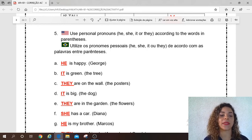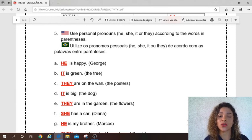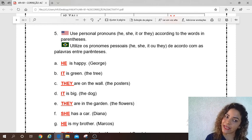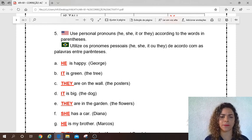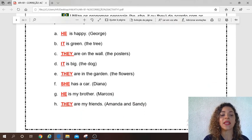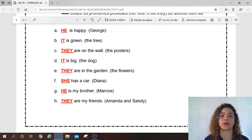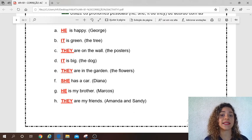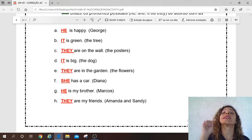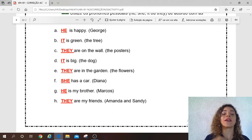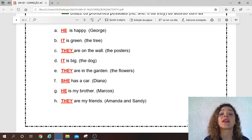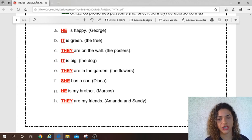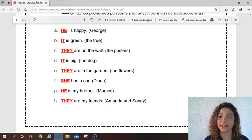Letter C: they are on the wall. Yes — the posters — posters is plural, so I use 'they'. Letter D: the dog — I use 'it' — dog is an animal. Very good. Letter E: the flowers — plural — yes, I can't use 'it' — they are in the garden. Very good. Letter F: Diana — Diana is a girl — she has a car. Very good.